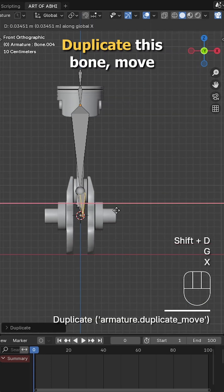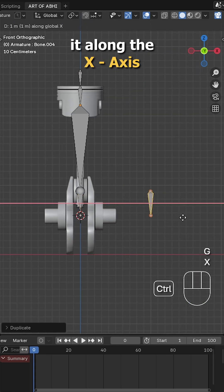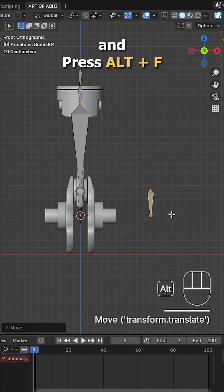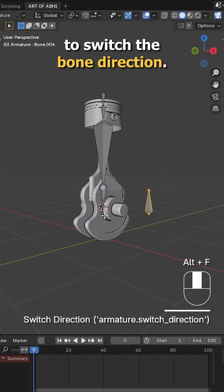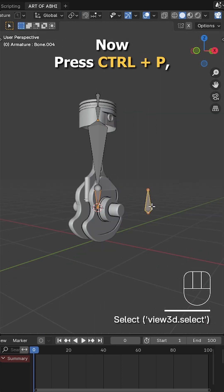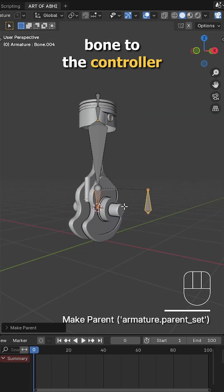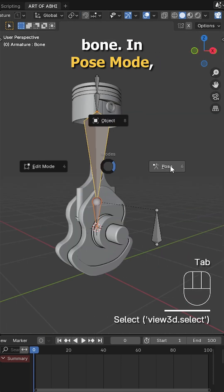Duplicate this bone, move it along the X axis and press Alt-F to switch the bone direction. Now press Ctrl-P, choose keep offset and parent the bottom bone to the controller bone.